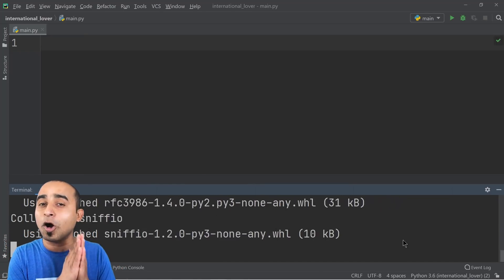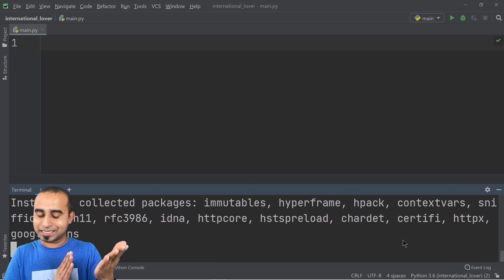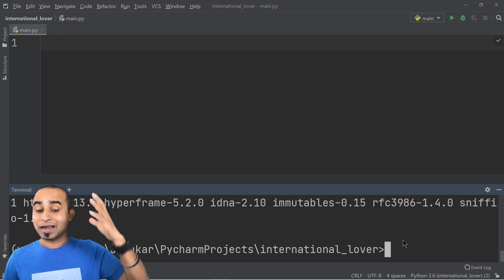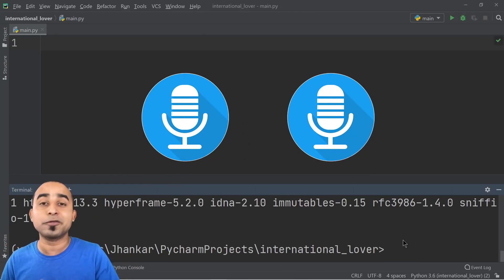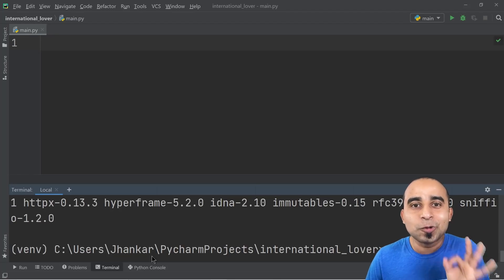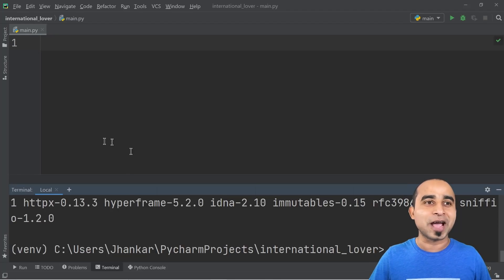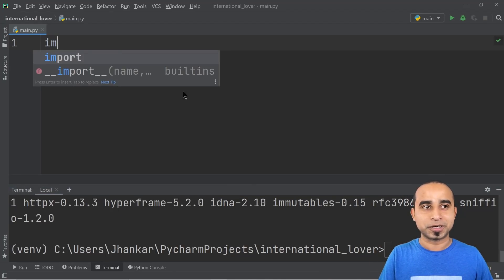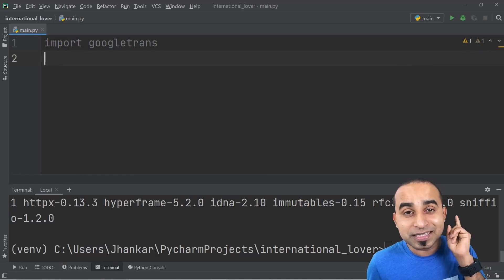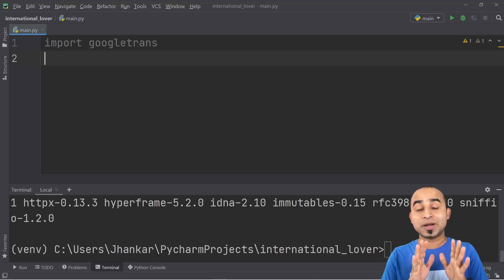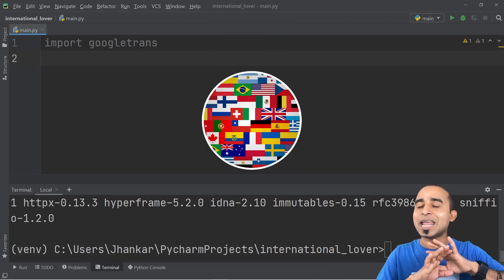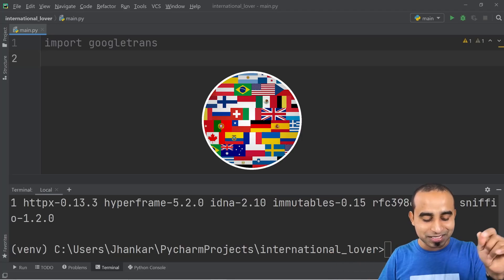Google Translator is a powerful tool, but it only converts text to a different language. Our goal is to do speech-to-speech, which will be the fun part. But first, start with the easier part. Once googletrans is installed, import it by typing 'import googletrans'. You can see the power of googletrans — you can transform text to any language in the world.